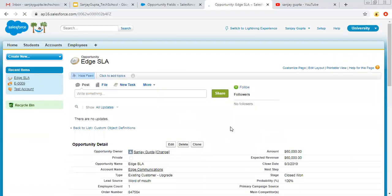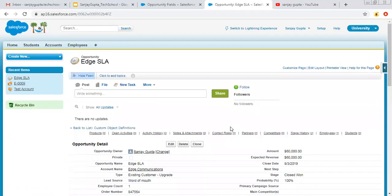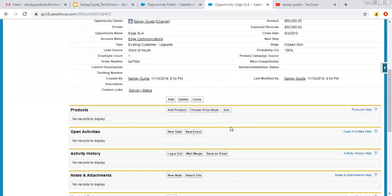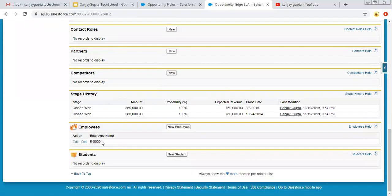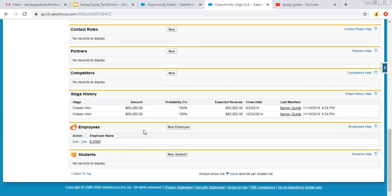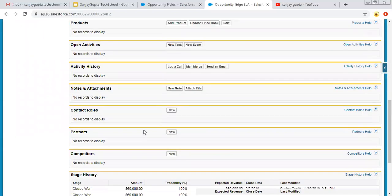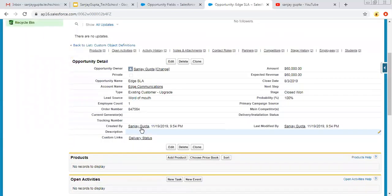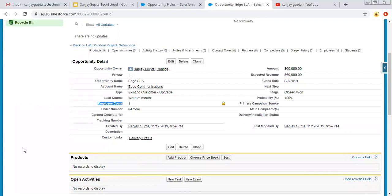I am clicking the plus icon to show all tabs, then opening Opportunity. Let's check whether this opportunity has any employee records related to it. Yes, it has one employee record related. On the detail page, we can see Employee Count — and here it is: Employee Count is one.